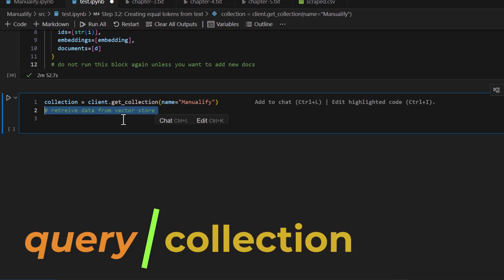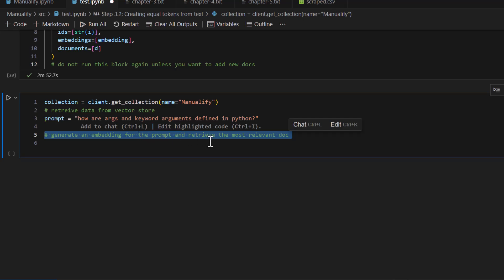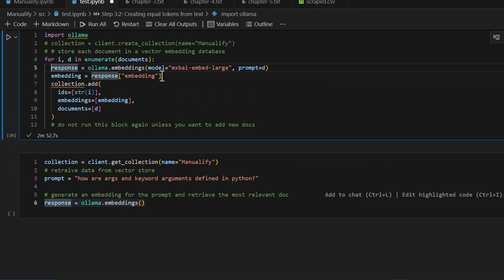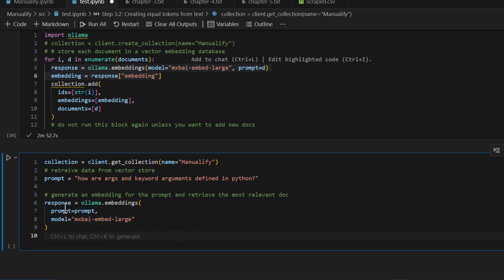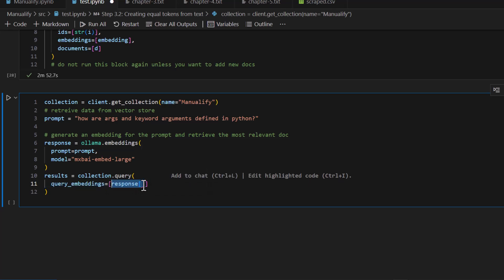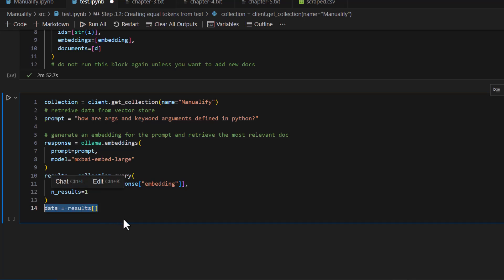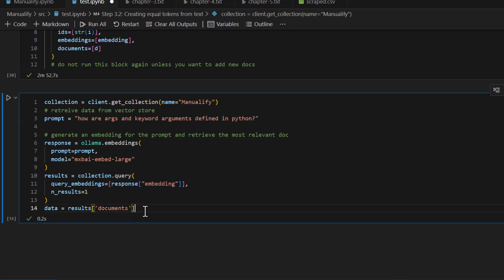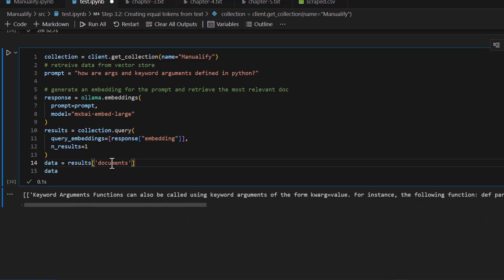Now the collection is already created and we want to read data from the vector store. Suppose my question is: how are arguments and keyword arguments defined in Python? Whatever your question is, you have to create an embedding vector out of it and then do a vector-to-vector search. You are not doing text-to-text search — you are doing vector-to-vector search. I convert my question into an embedding and call collection dot query, passing the embedding and setting n_results to 1. Let's run this — as you can see it is very fast.